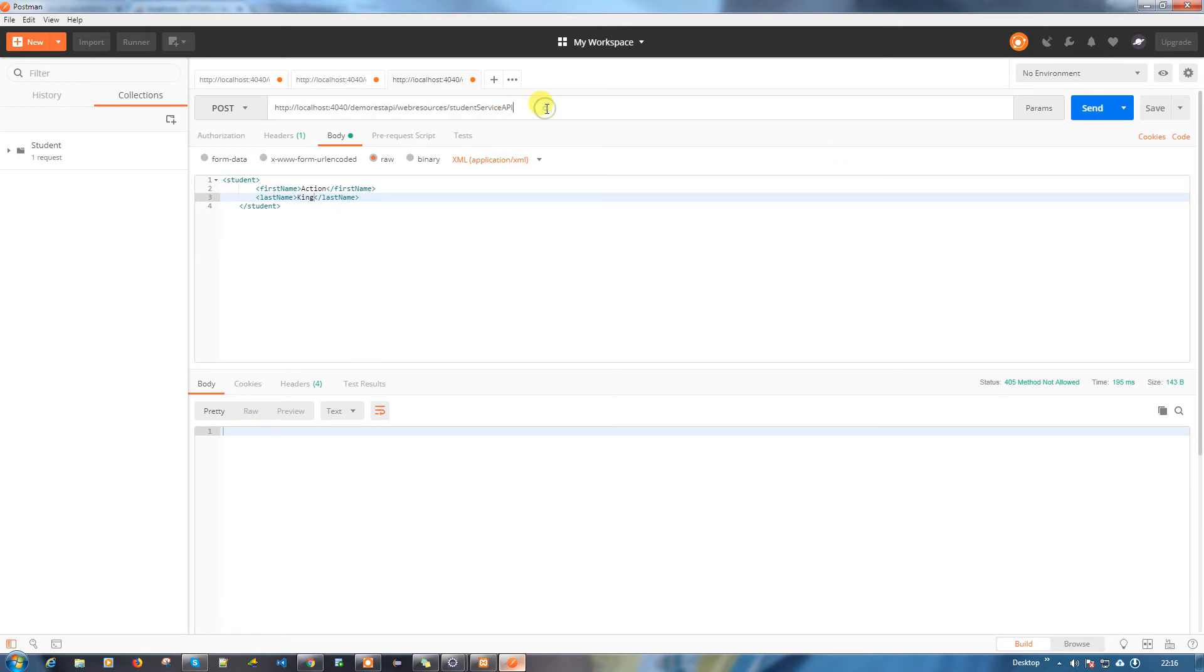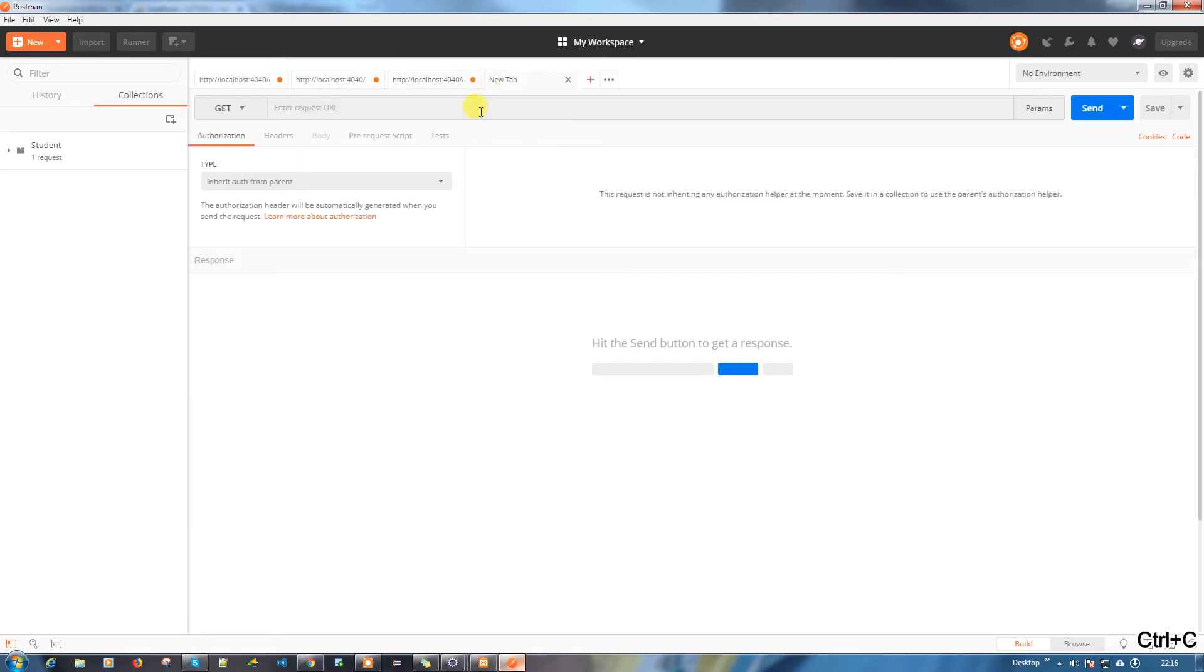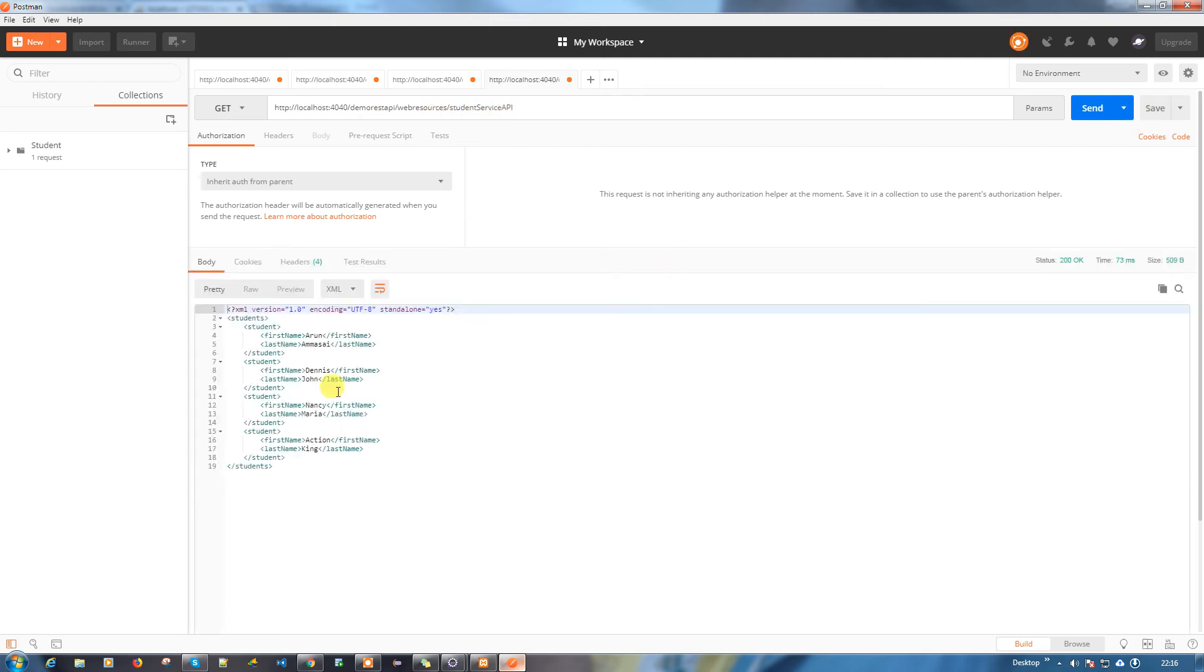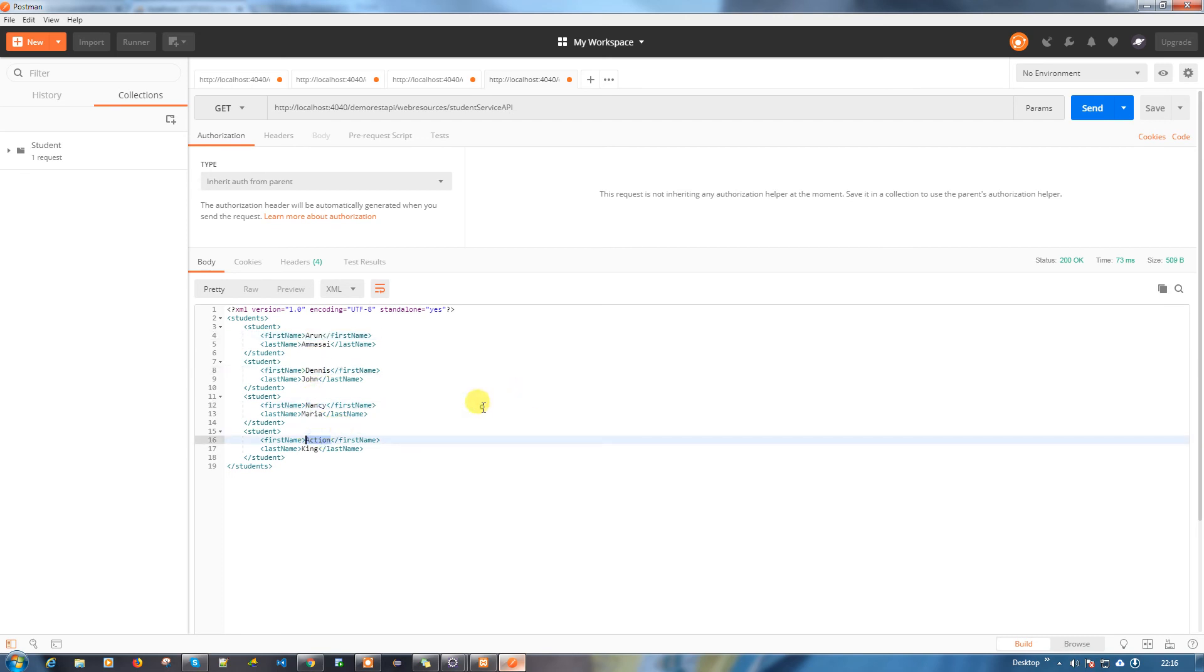What is wrong here? Web resource. I need to go for the new student service API. See, Aaron, Dennis, Nancy are the new ones which we added. Action.